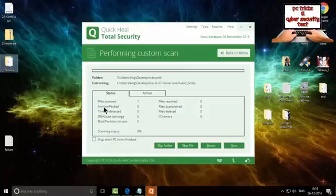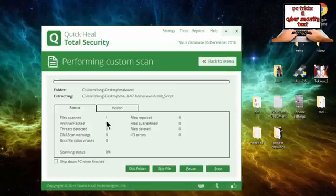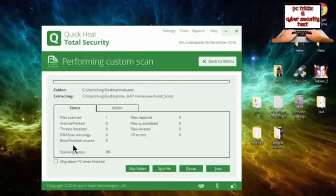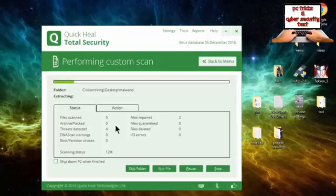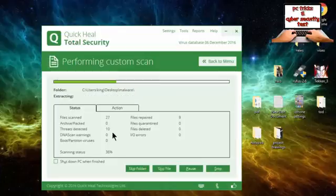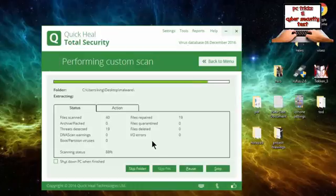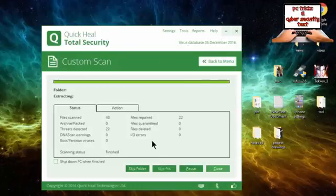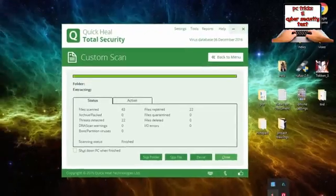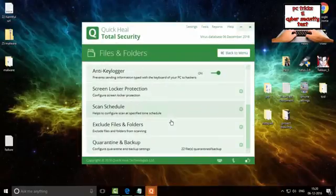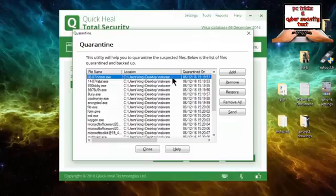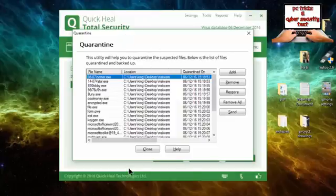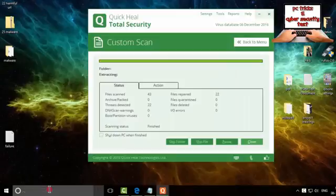Quick Heal will start scanning. It just scanned one file. It is also showing me details about archives, threats, DNA scans, boot prevention, viruses, files deleted, etc. It just found seven malware. It's also repairing along with detecting threats. It found 22 malware. Let's see here. This is download location and files. 22 malware found. Let's calculate this.